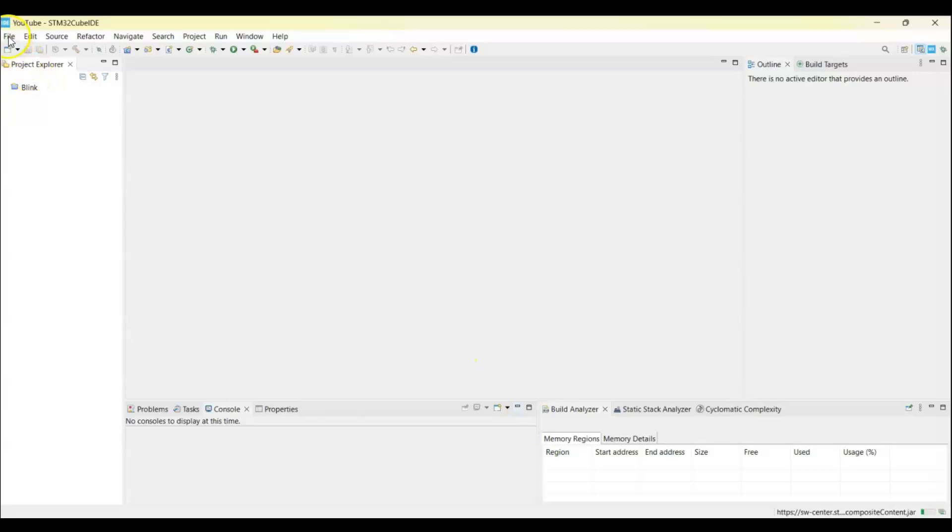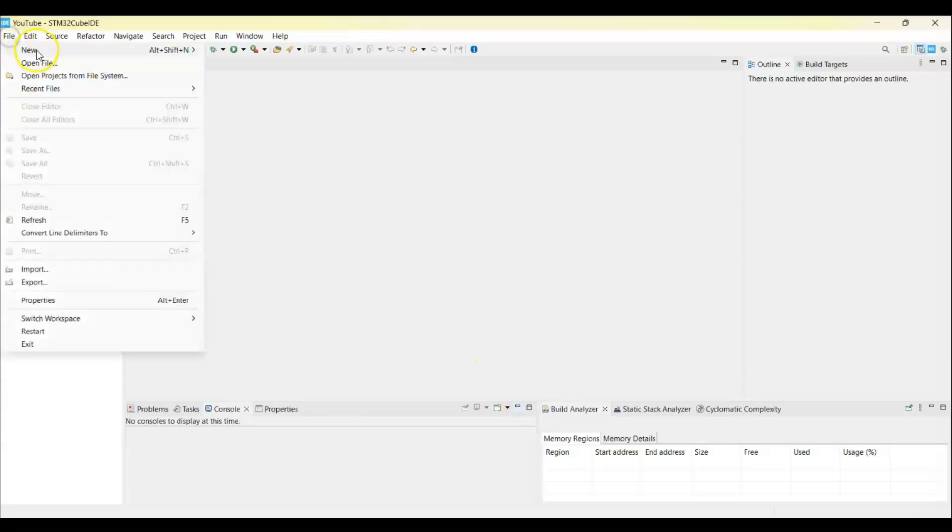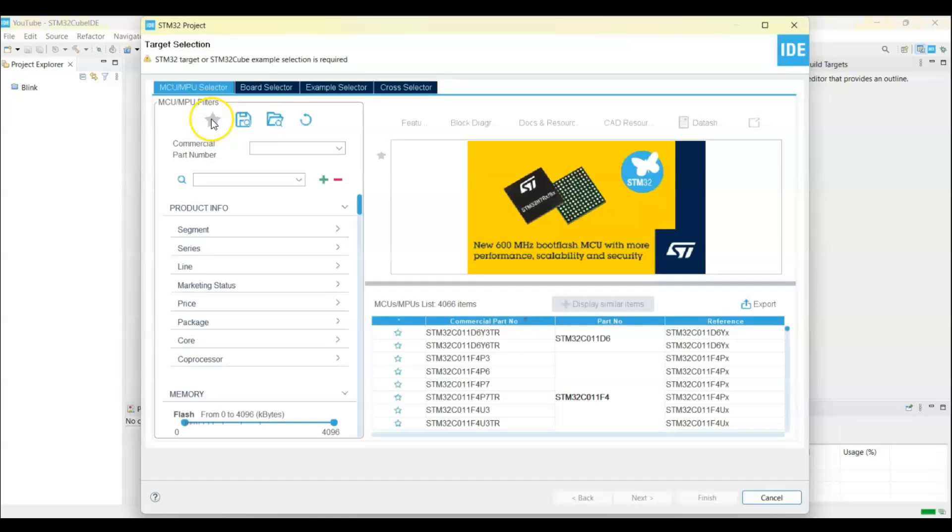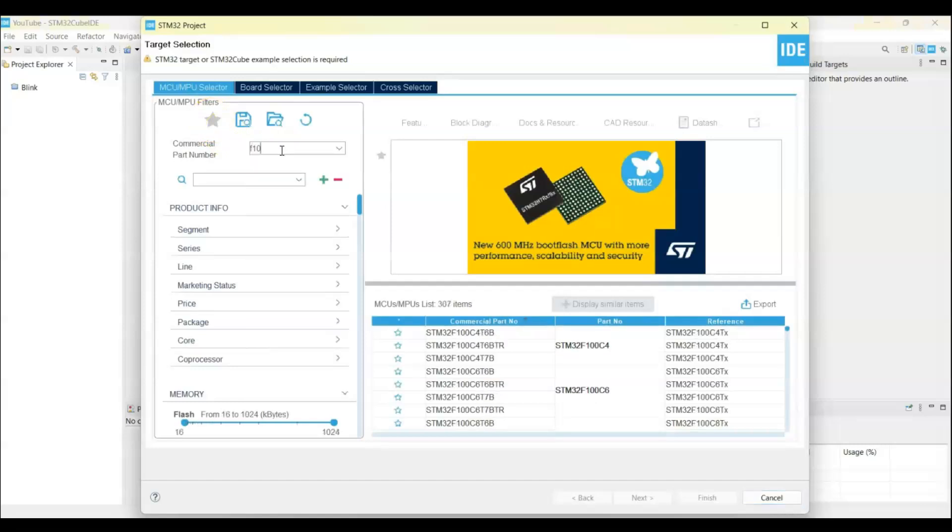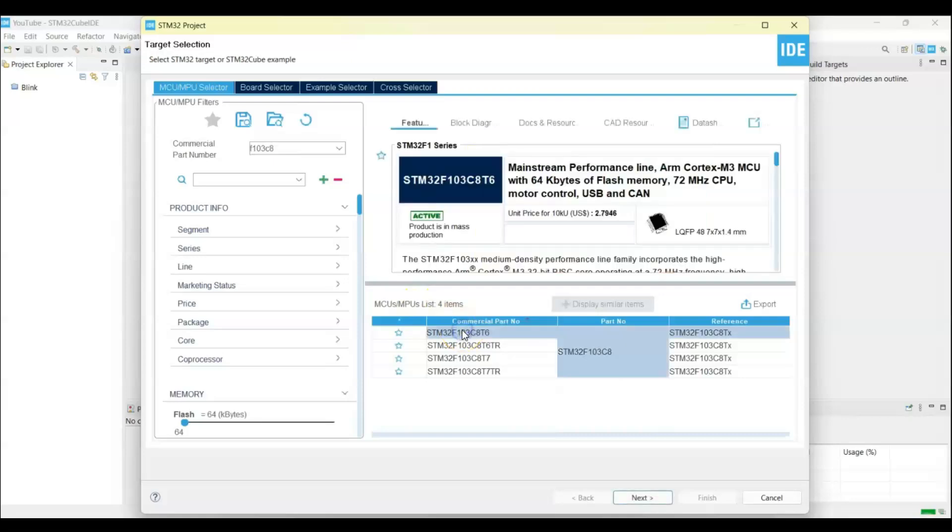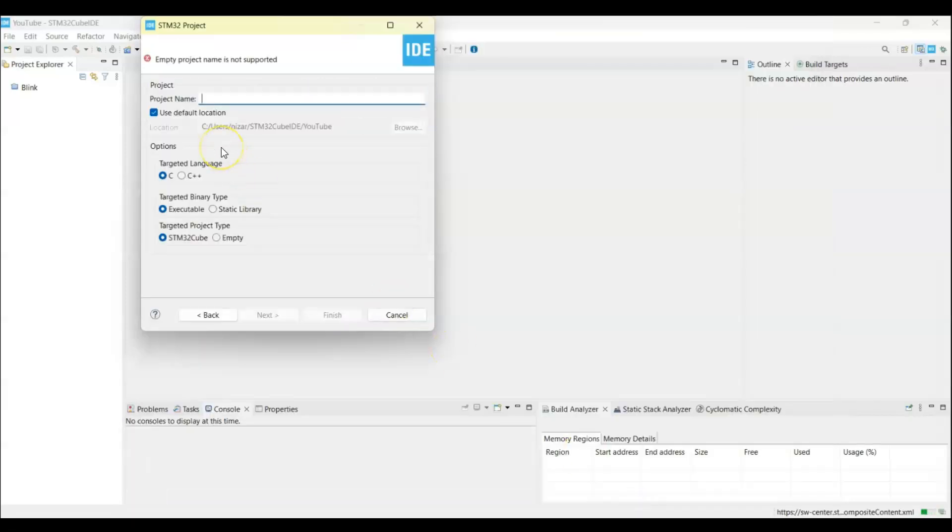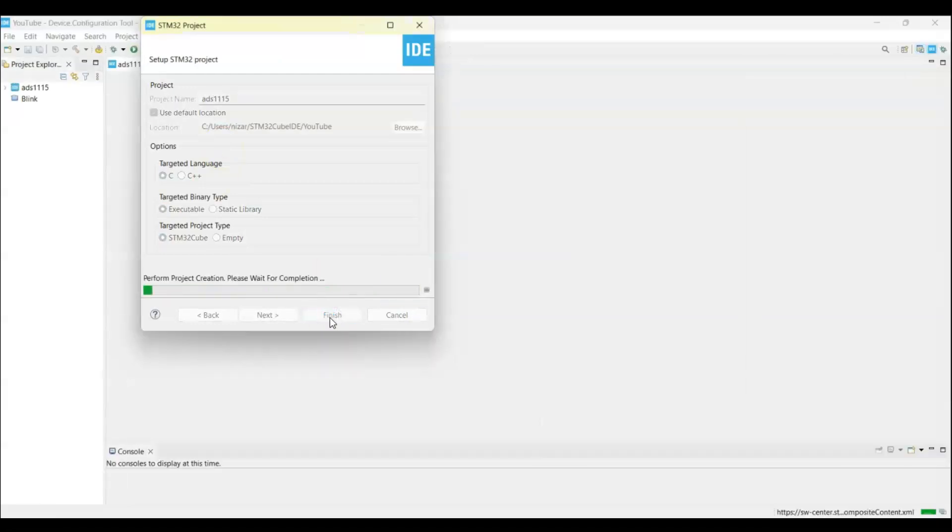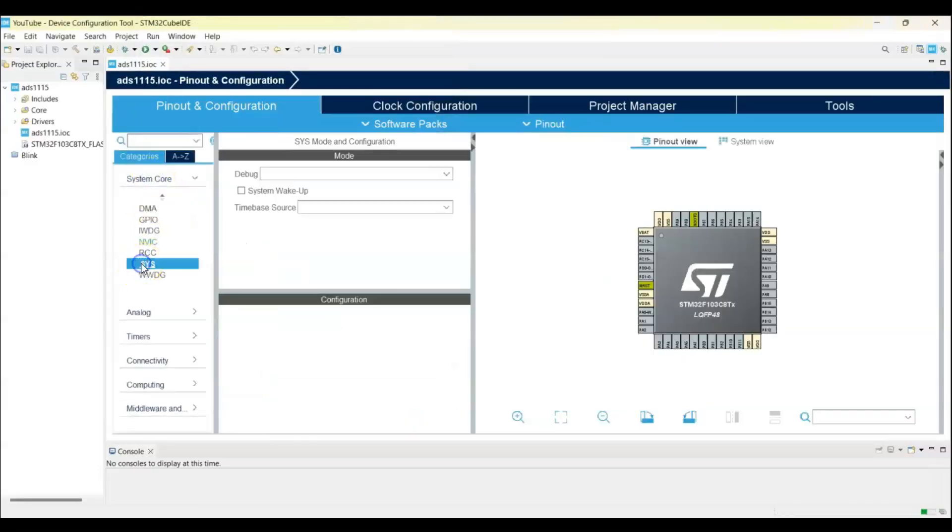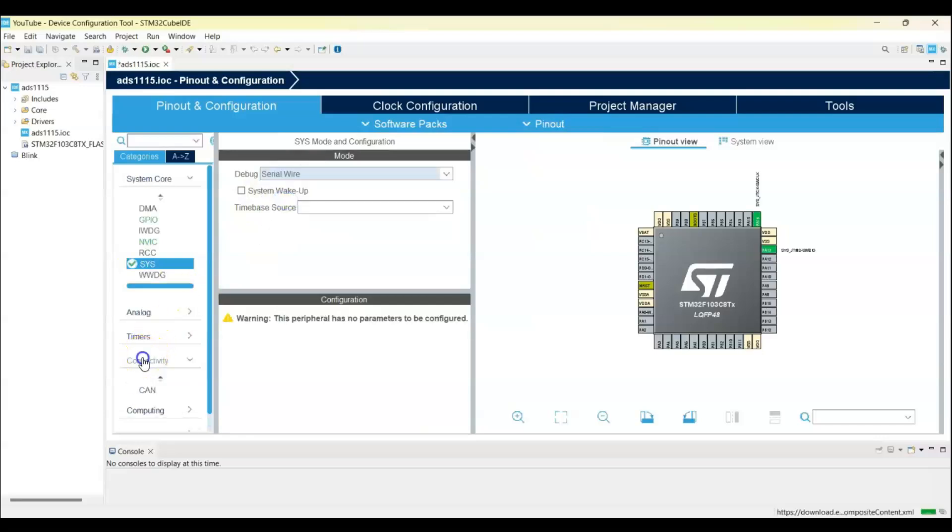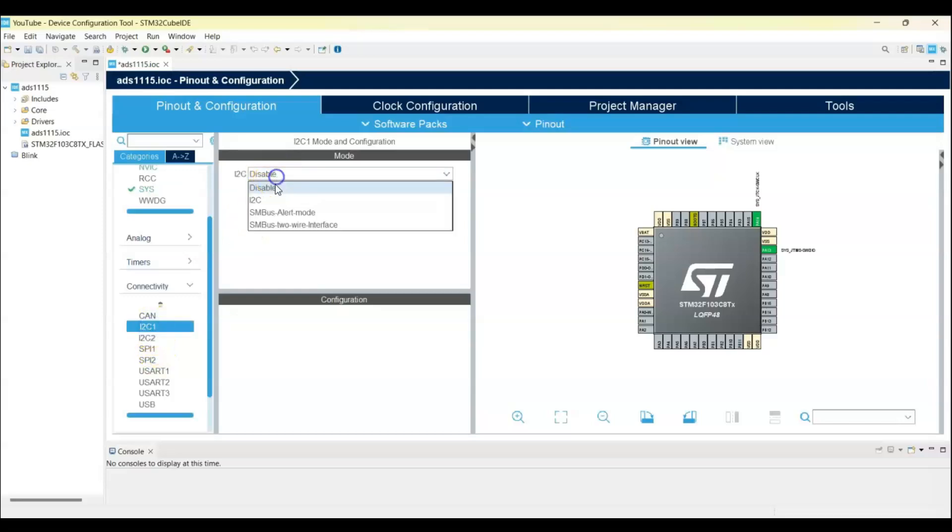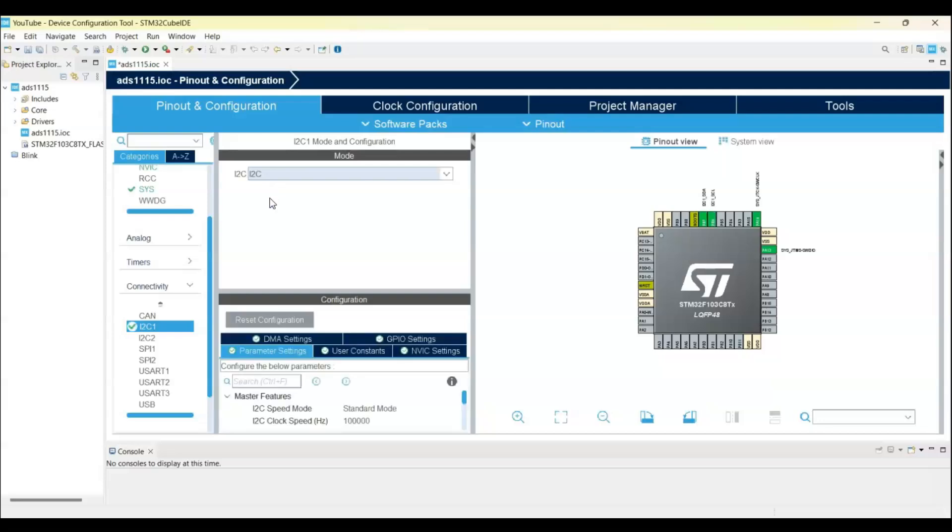Let's create a new project in Cube IDE. For the commercial part number, put F103C8 - this is the one for blue pill. Next, I give ADS1115. System code SYS, for the debug select serial wire. Click connectivity I2C1, I2C. That's all the settings, we can click save.